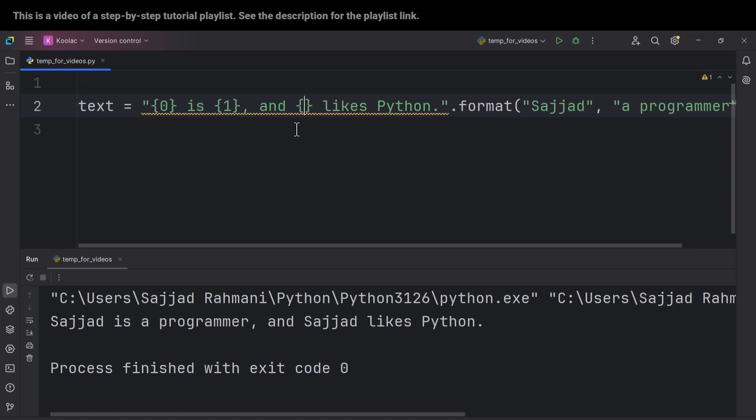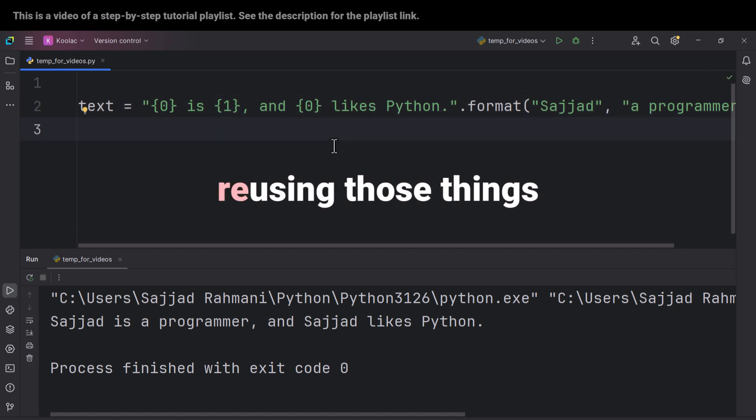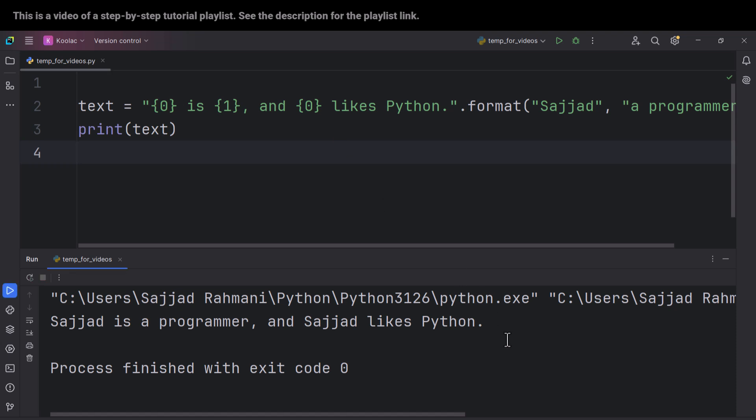And once again here, we want to use the element at index zero. So actually, we are reusing those things. And now if I print the text variable and if I run the code, we can see we get the desired result.